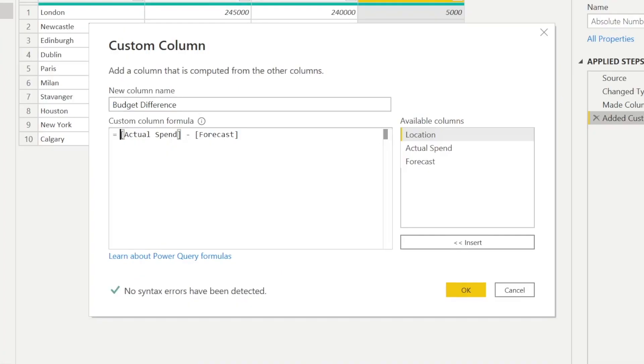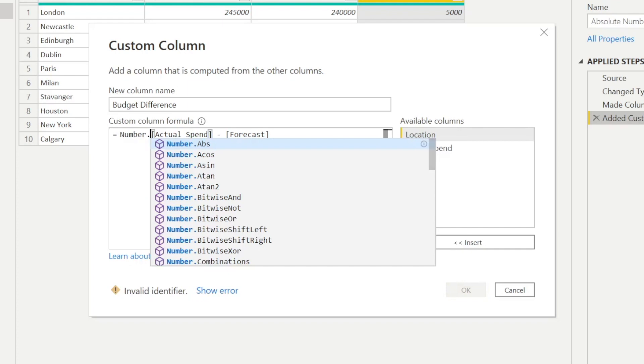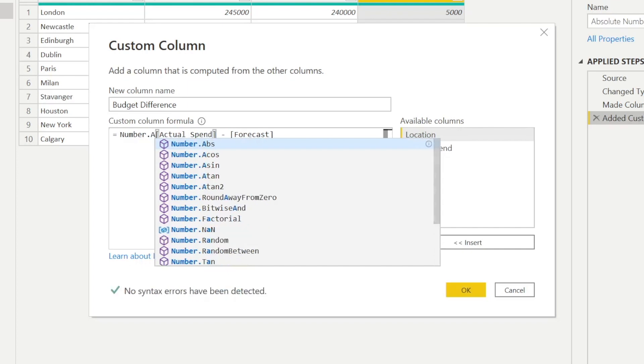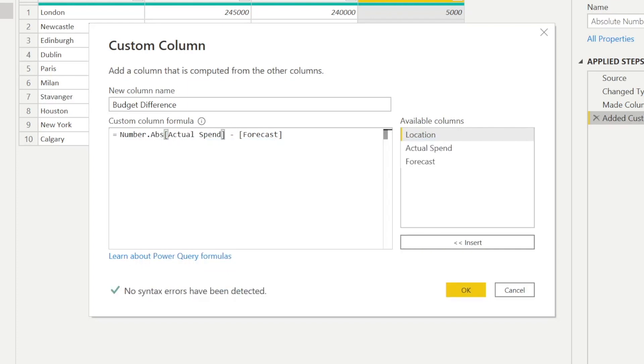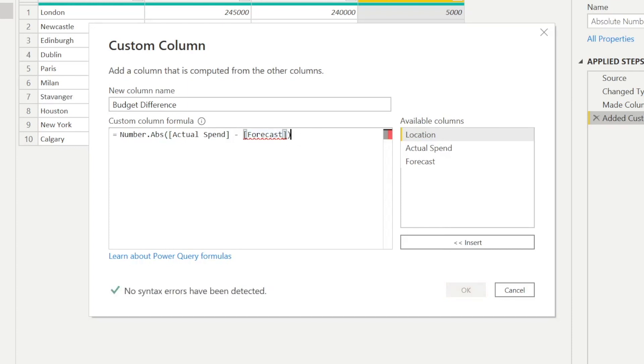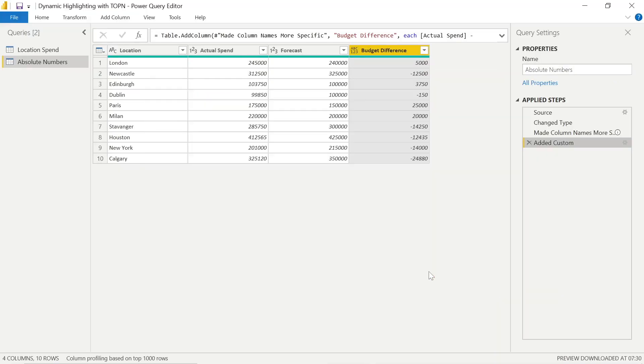So we can press this cogwheel beside the applied step. And we can just wrap what we call wrap the previous formula in number.abs. We get that nice autofill feature. So we've got number.abs. We just need to add some standard brackets or parentheses around this formula. And now when we click OK, once we've seen that there's no syntax errors present, there we go. Fantastic. We get our absolute values.